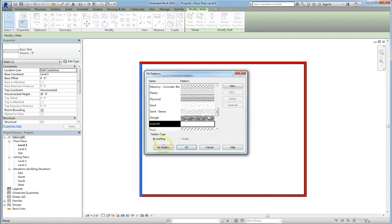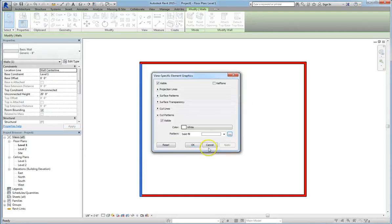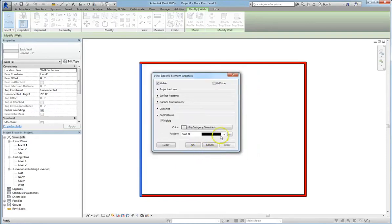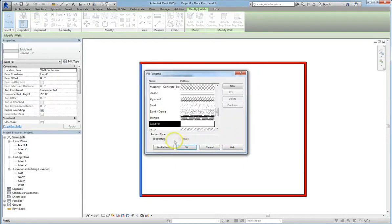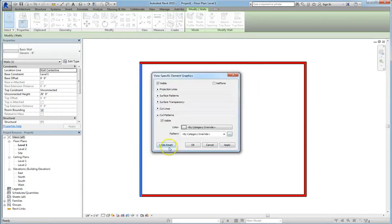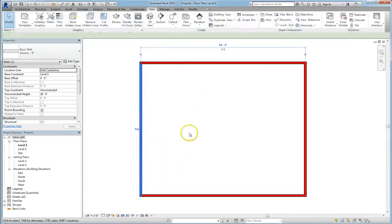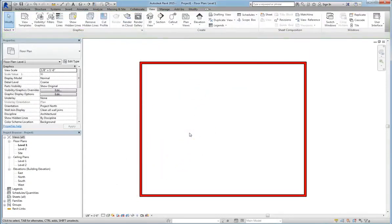You can click on pattern and select no pattern. You can also go into color and select no override. So we'll do that. We'll also go in and set no pattern, and when we apply that change, you'll see that it returns to the red graphics override that we did first.